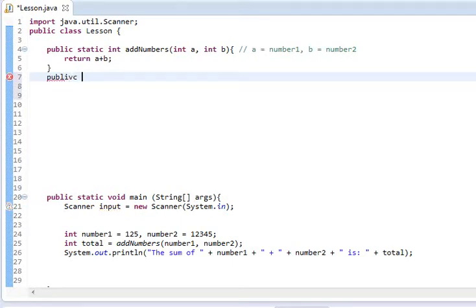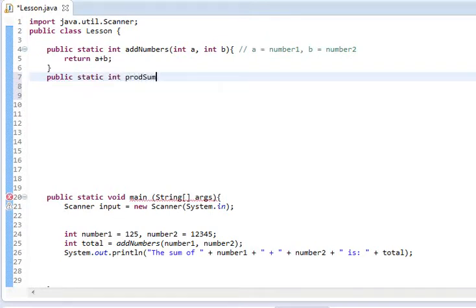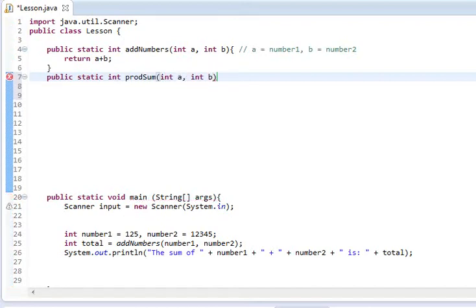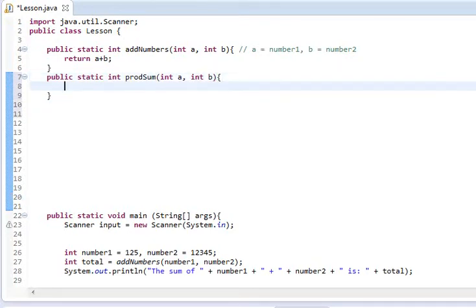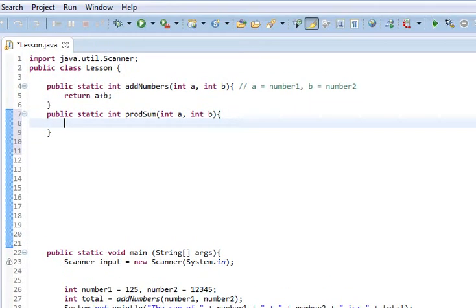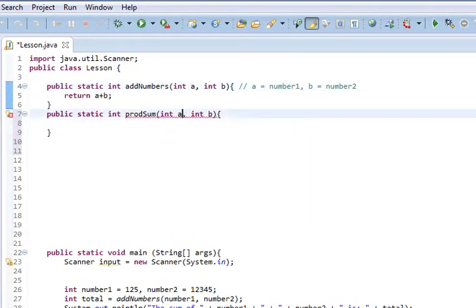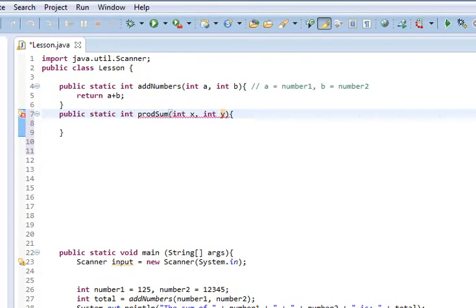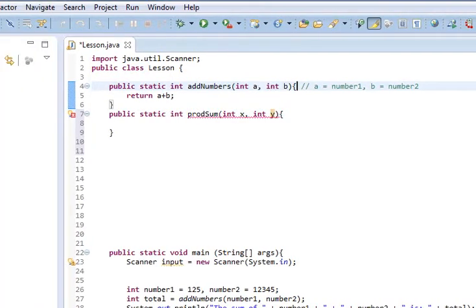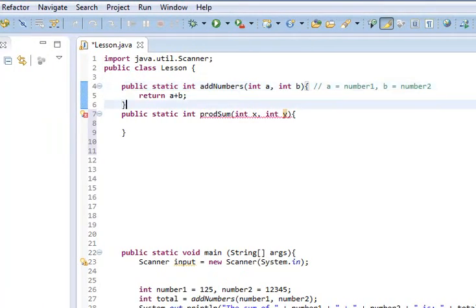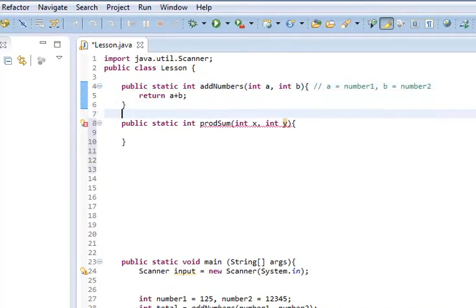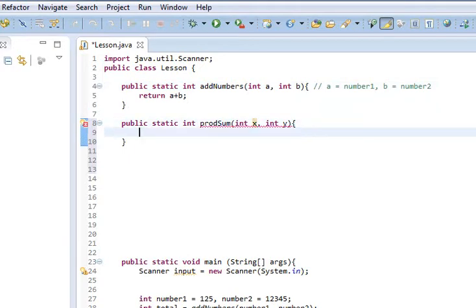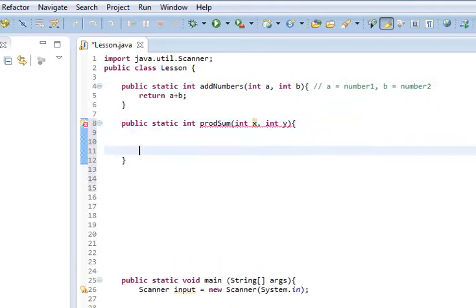We're going to do public static int prodSum int x, int y. And just like usual, you'll notice that I'm able to reuse these same variable names. Actually, you know what, let's do x and y so you guys don't think I'm reusing them. However, I could because these variables die at the end of their scope. I said that a few lessons ago.